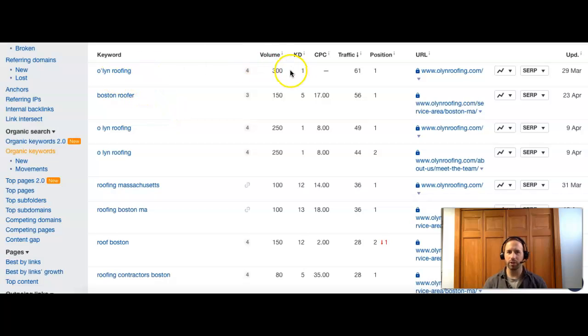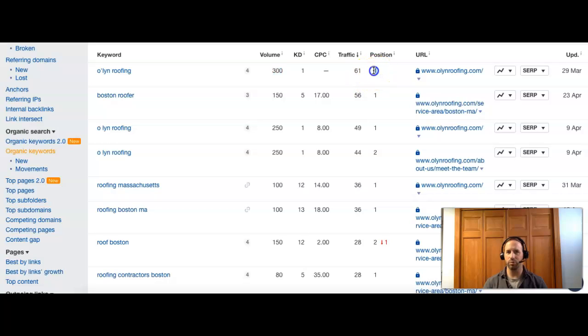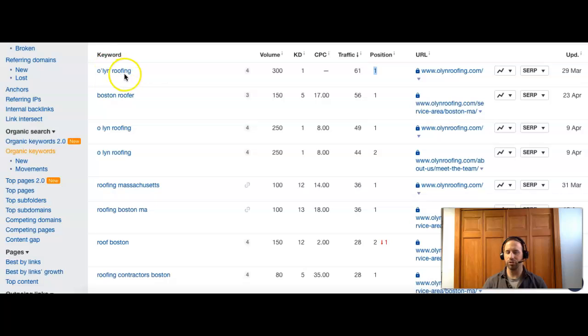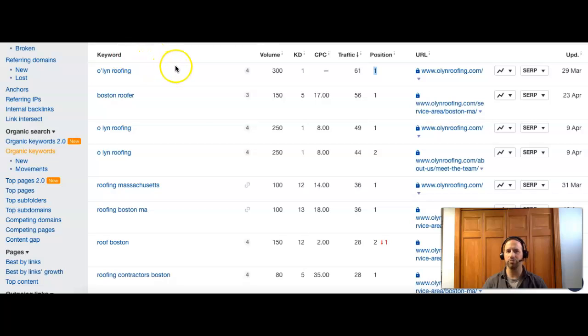So Olin Roofing alone, though, does bring in 300 people search this every single month. And they're in position one. So they're the first result that shows up. So what that really means is they're getting almost all that volume. When you have your name ranking, that's people that are basically searching for your name, which means that's your repeat business and referral business. So you really do want to retain that. You don't want to lose it to a competitor because you're too far back.